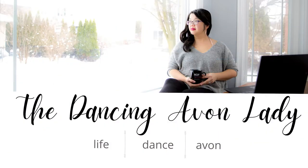Hey guys, welcome back to the channel. My name is Jessica and I'm the Dancing Avon Lady and today we're doing a quick business tip post.